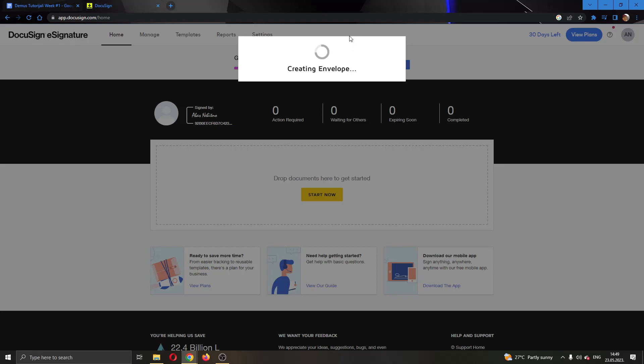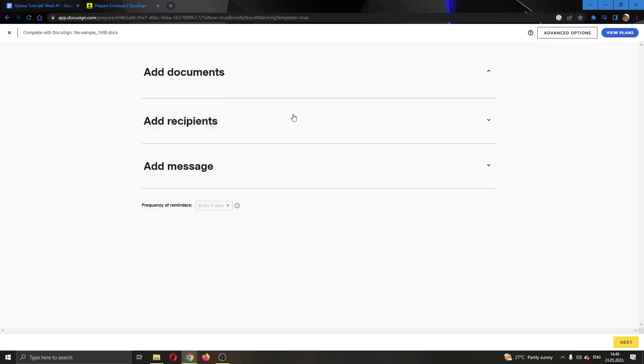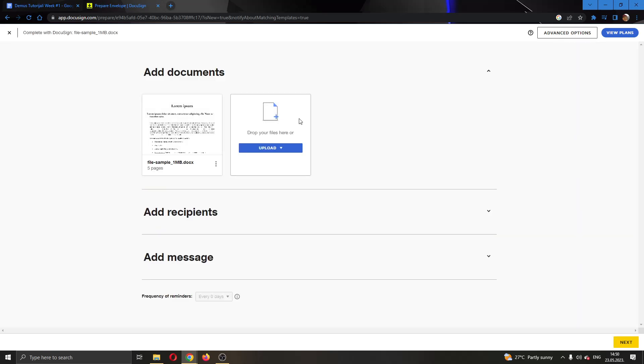Now let's wait for this to load up and after it's finished loading this will open up a new page where we'll be able to see the documents that we have added. As you can see right here this is the document that we have just added.